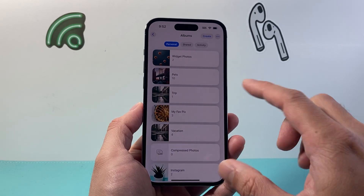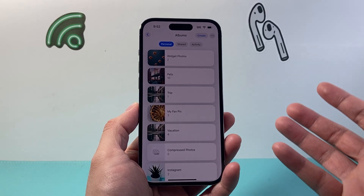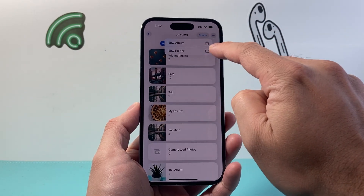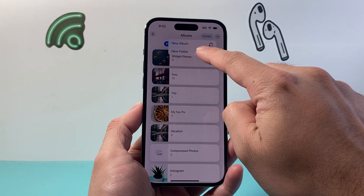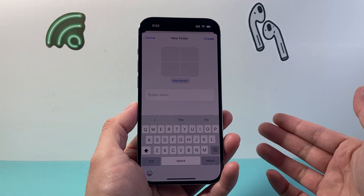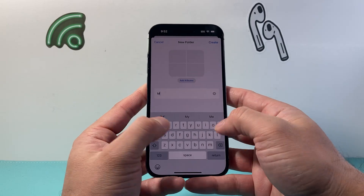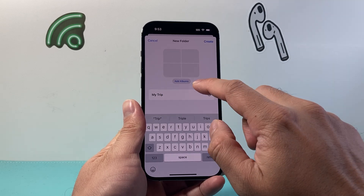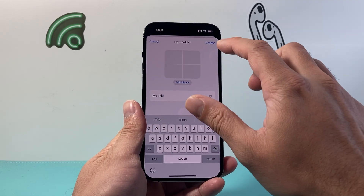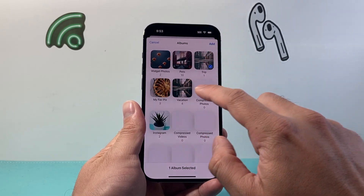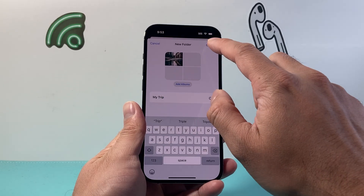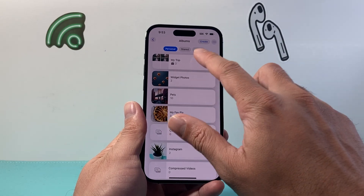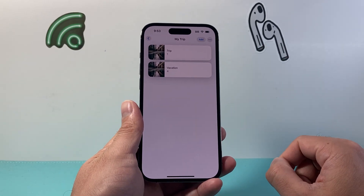Now in order to create your own folder, all you do is click on Albums, then Create, and then Create New Folder. You can also create an album, but let's do a folder. You can name the folder — something like 'My Trip' — and from there you can add albums to this folder. So we can go ahead and select My Albums, create different albums, and now I have created a folder which contains albums inside it.